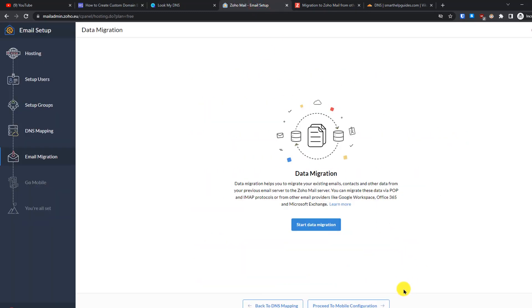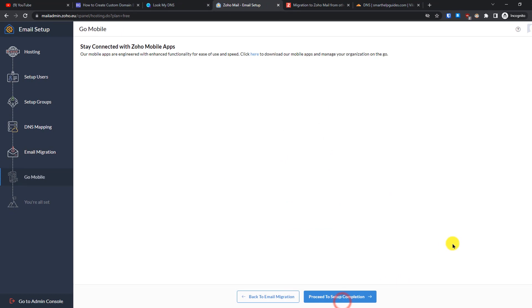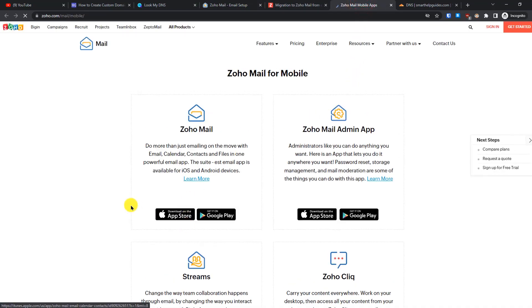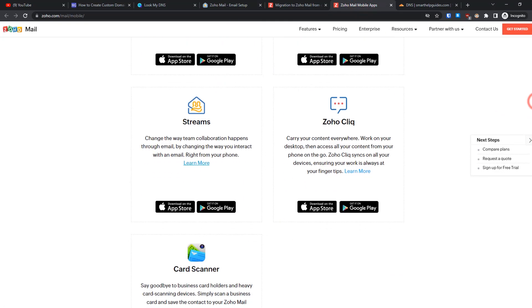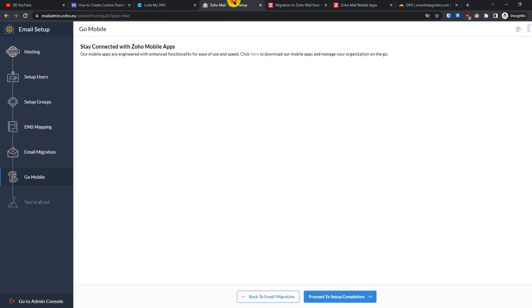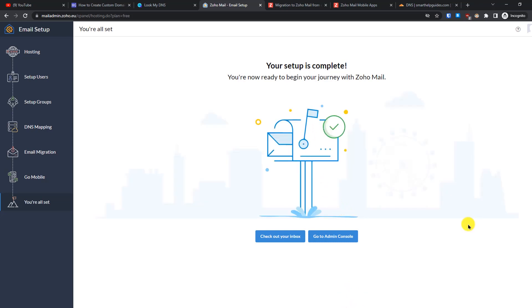Since I have nothing to migrate, I'll click 'Proceed to Mobile Configuration'. If you want to download their apps, follow the link here to download from the Google Play Store and manage your email from mobile. Then click 'Proceed to Setup Completion'. Our Zoho email inbox is now ready.